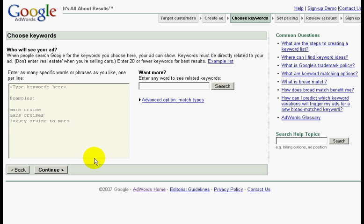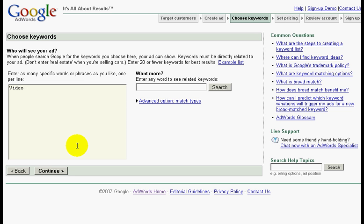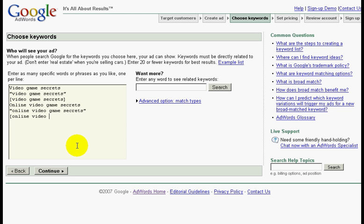In this page, this is where we will input our keywords. Now let's key in the keywords that I have prepared. First is video game secrets, then in quotation marks video game secrets, and in brackets video game secrets. Let me key in the other keywords I have prepared: online video game secrets, in quotation marks online video game secrets, and in brackets online video game secrets.